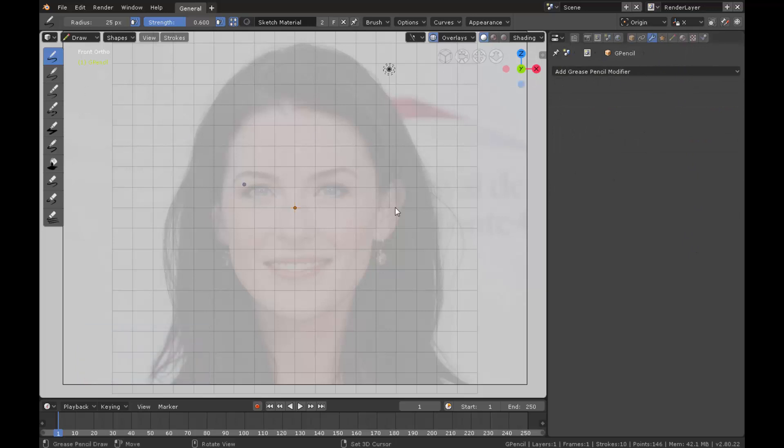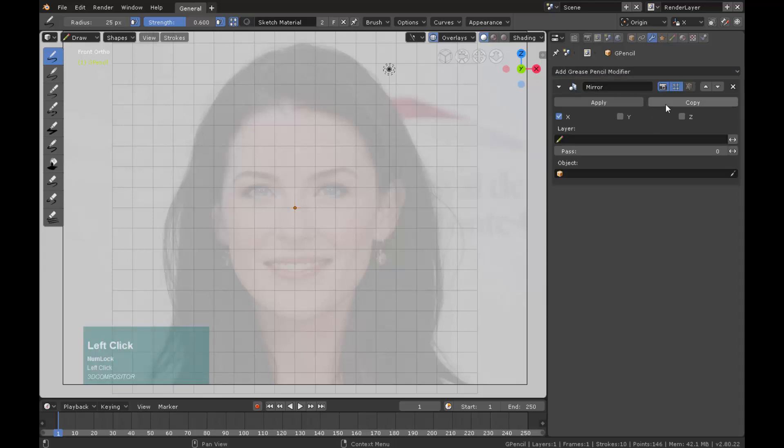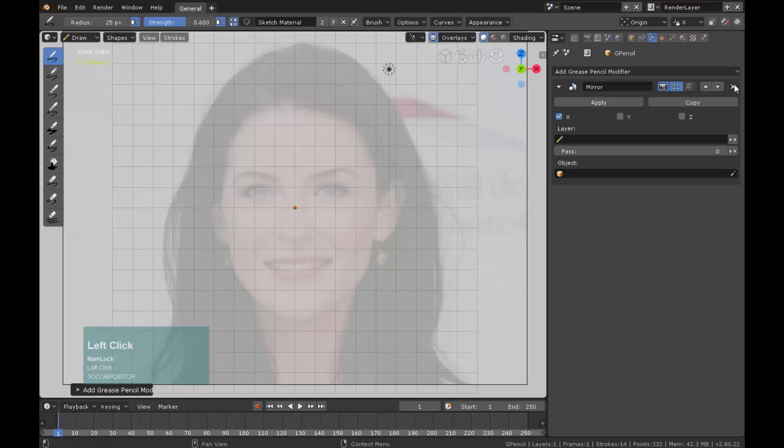Grease Pencil has its own exclusive list of modifiers. Let's use the mirror modifier now. If I sketch something now, it will hide the stroke. Why? Because the empty image plane and the strokes are occupying the same space.